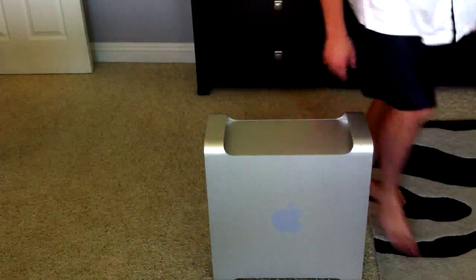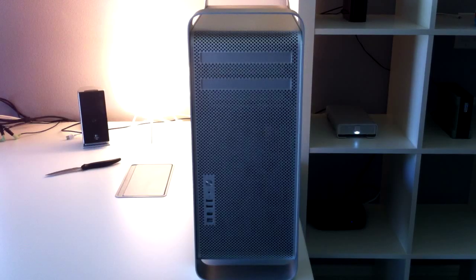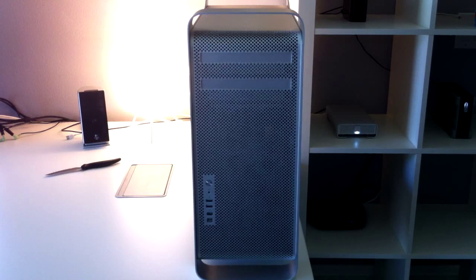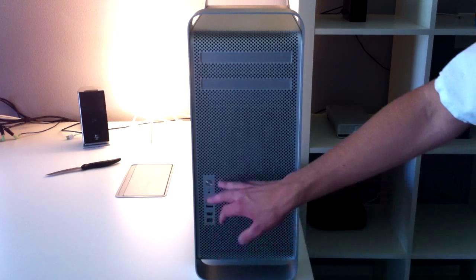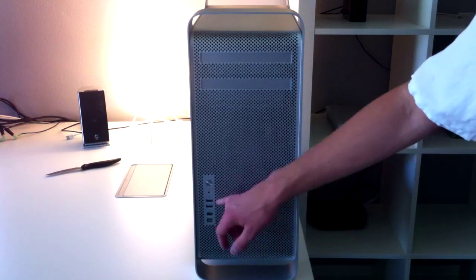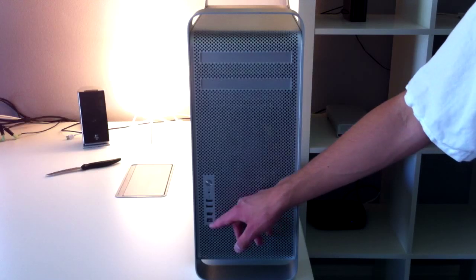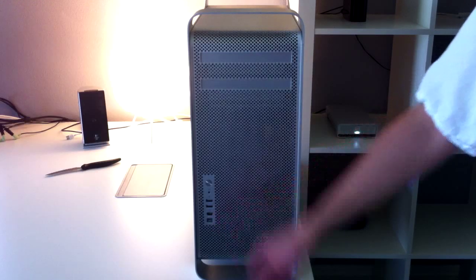So here is the front of the Mac Pro. We have the power, the audio in, two USB ports, FireWire 400, FireWire 800.